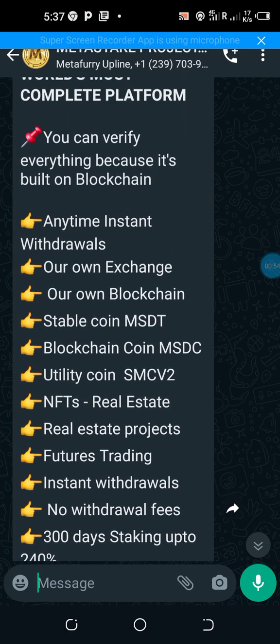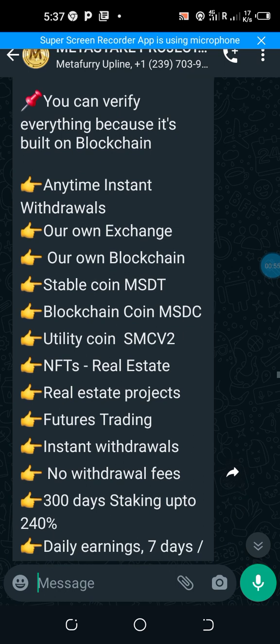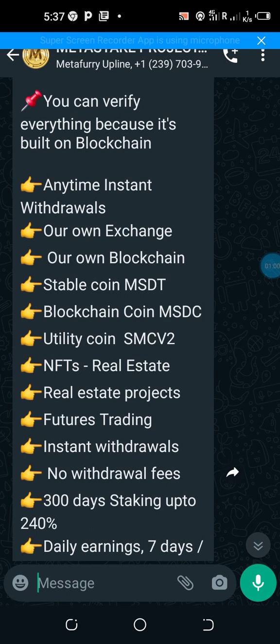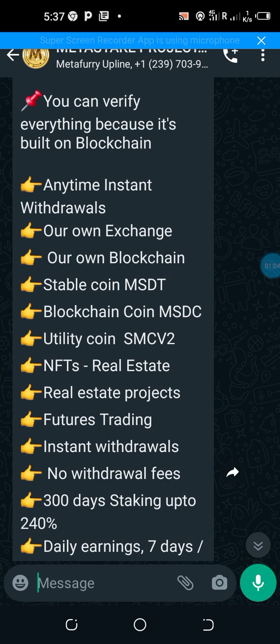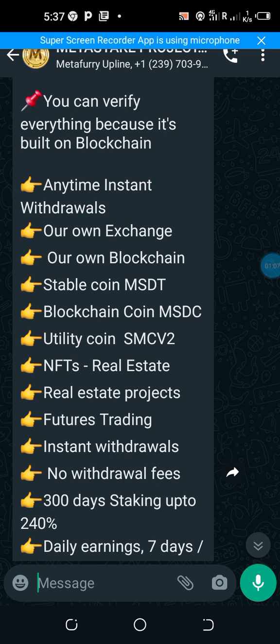Now, what is MetaStakes all about? I will be taking you quickly through the summary, and I will share part of a Zoom meeting that we had with the developers.